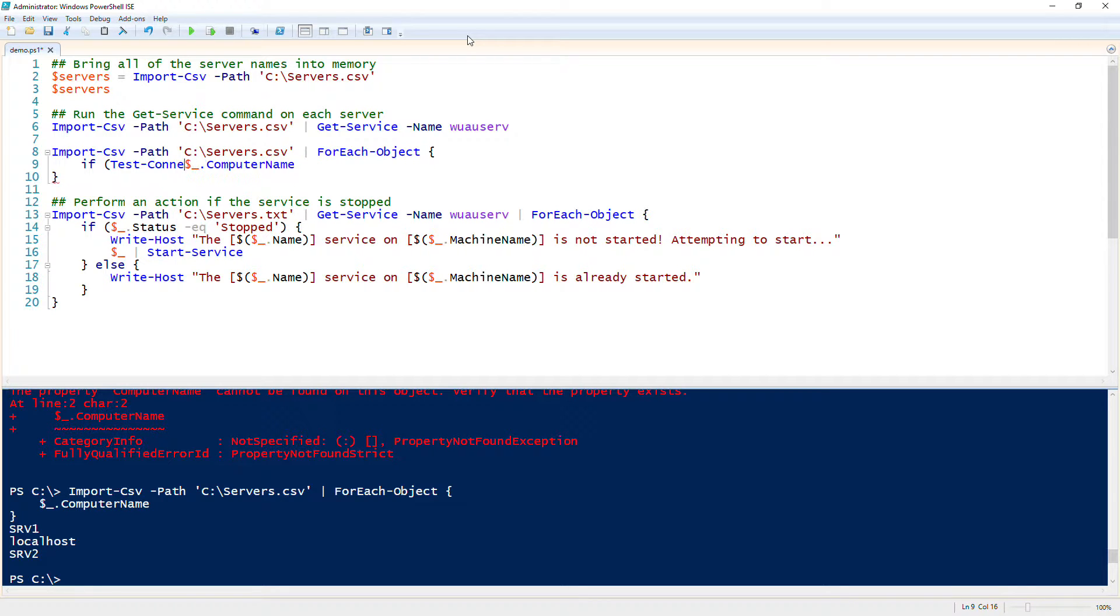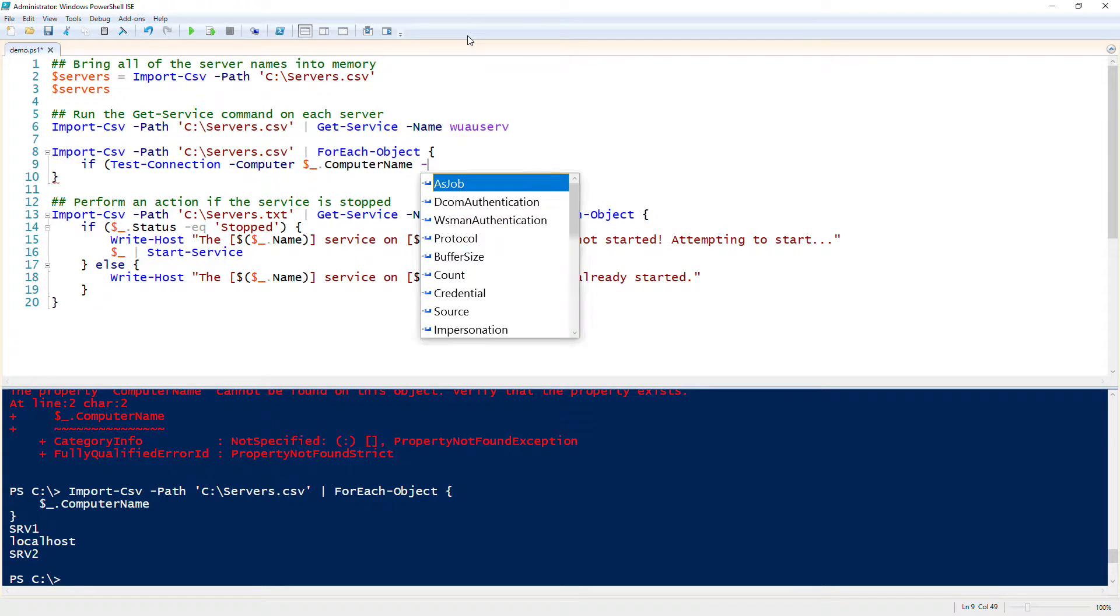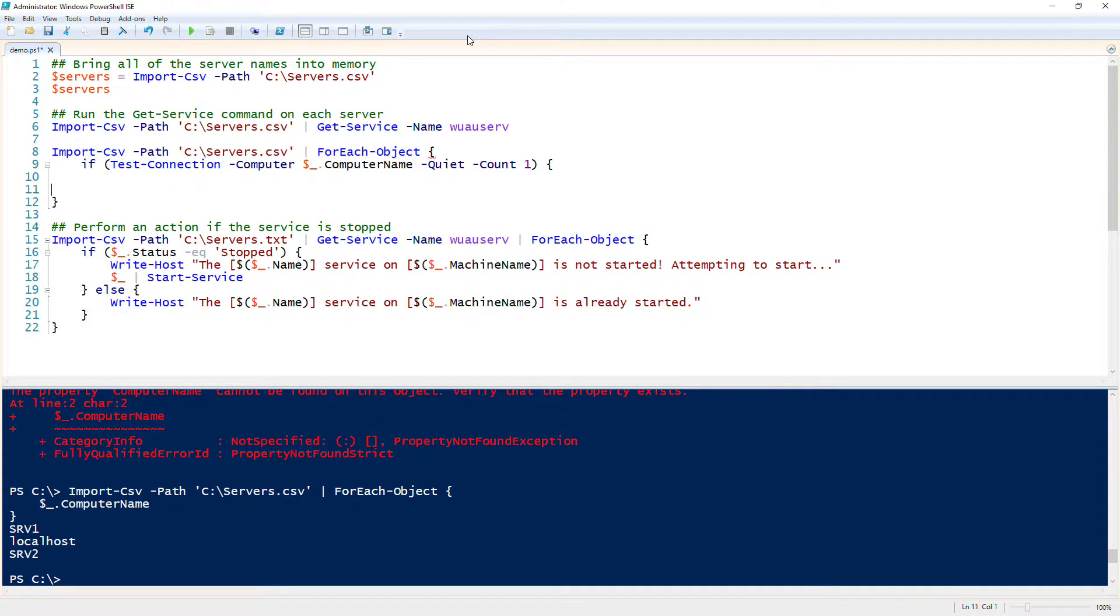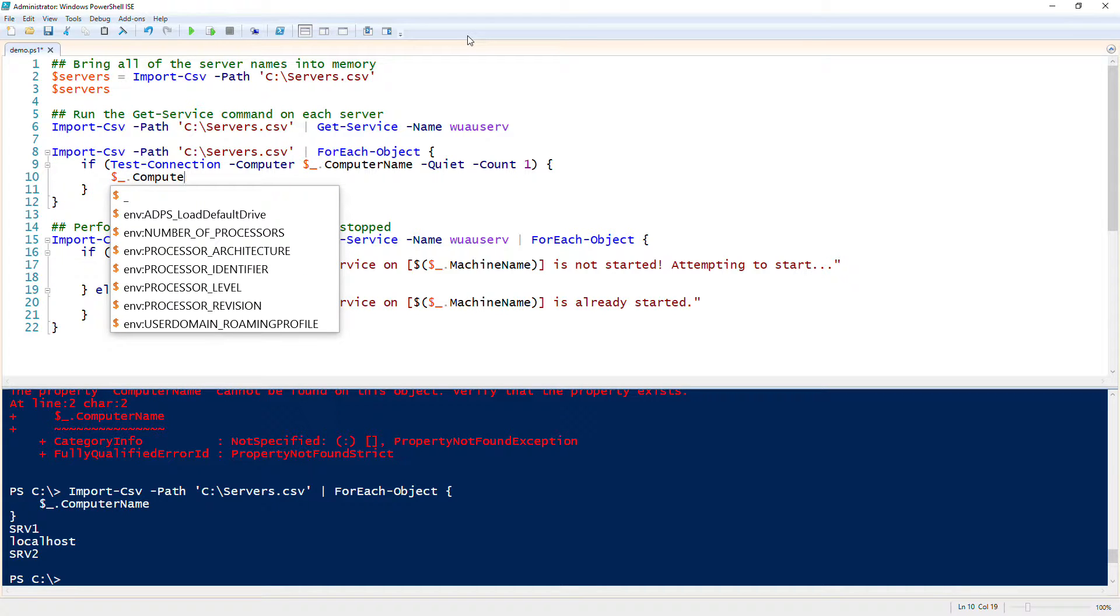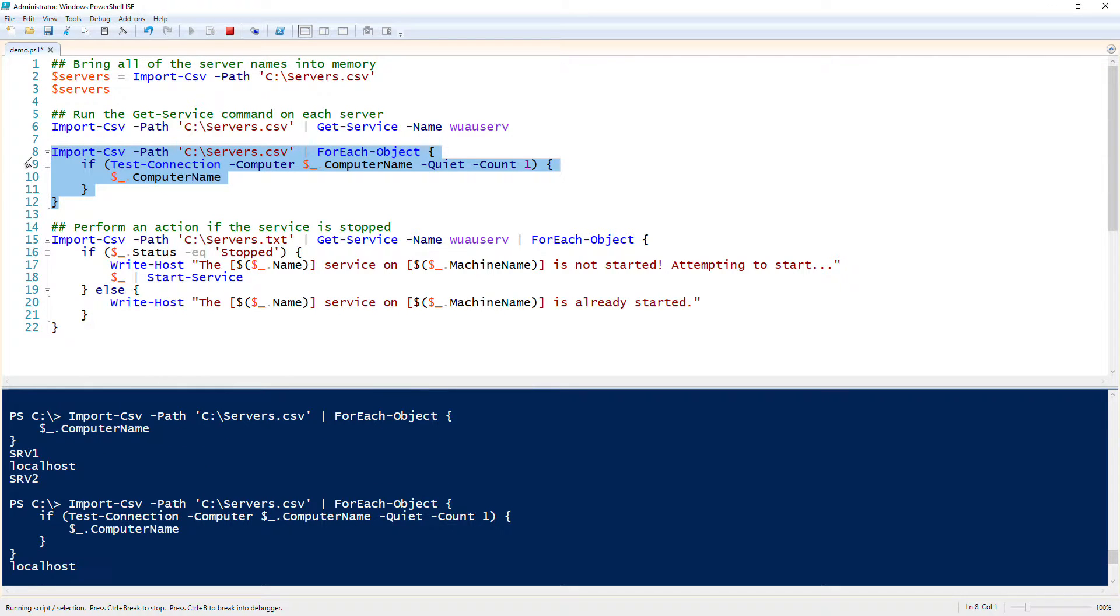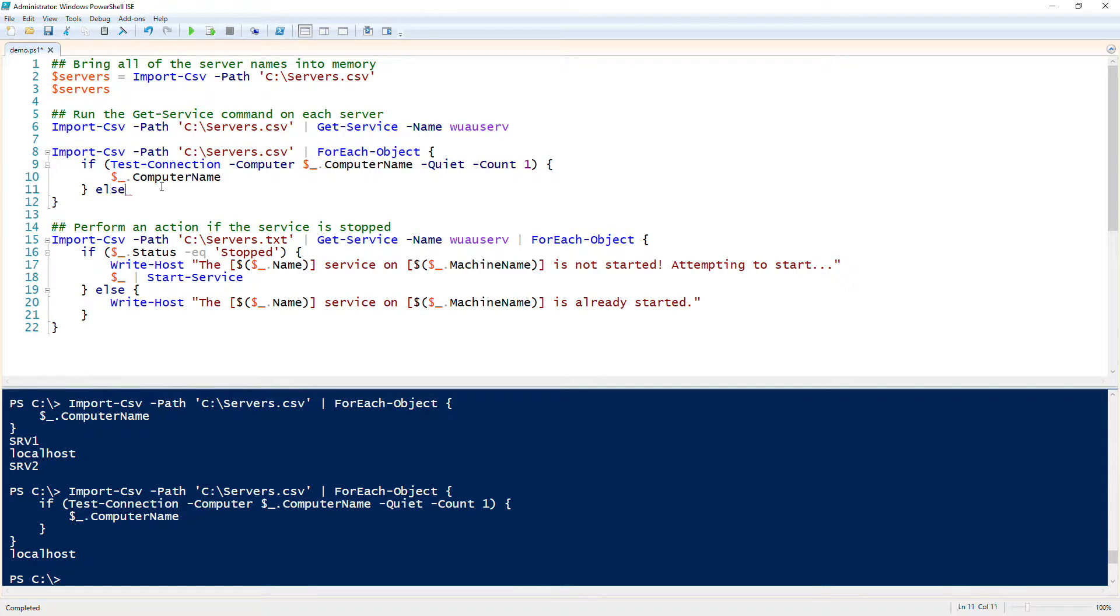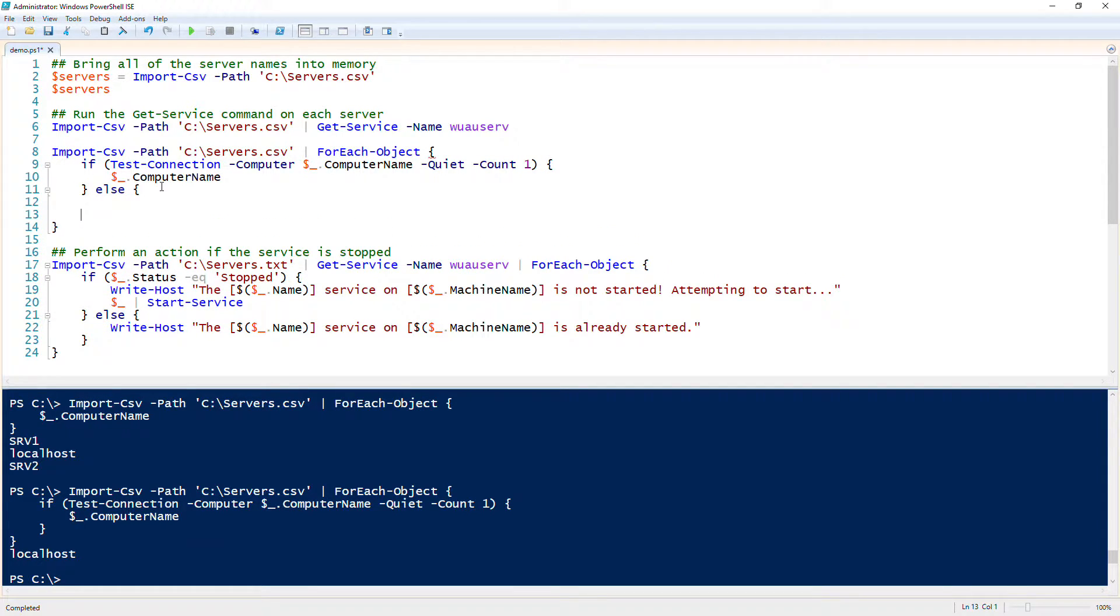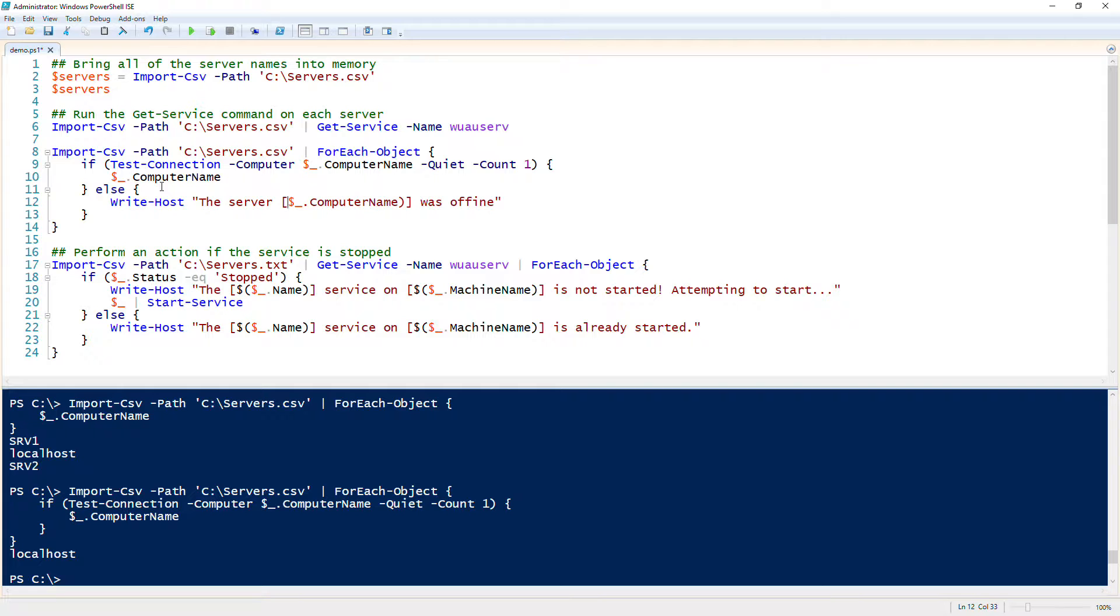We'll add some conditional logic and say if the server name is online, then just for some debugging purposes, I would just return computer name here. See what this looks like. I would like to add something else in here to know that it actually skipped these, so I'll put a write host command in here and say the server was offline.